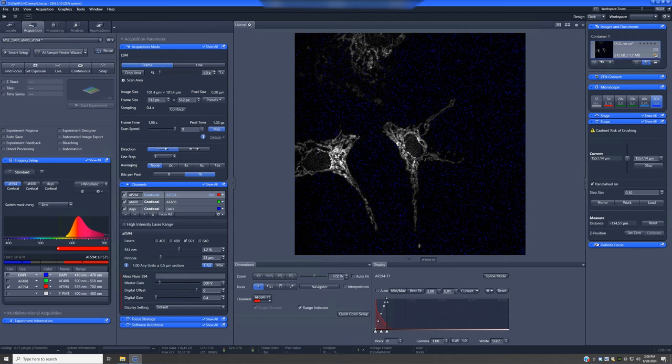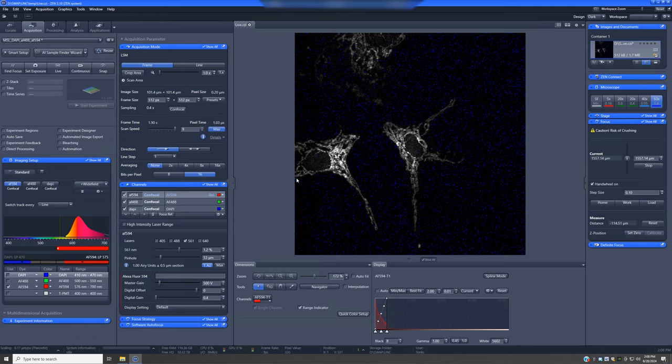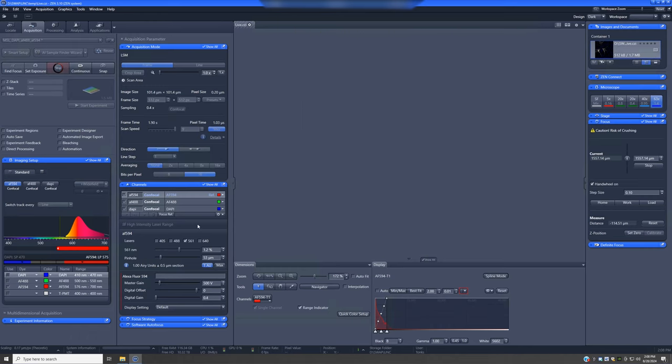The other thing is we do not want the brightness of the pixels in this image to be saturated. We do not want them to be at the maximum possible intensity of 65,000. If they were, this is something that's bad enough that the software, when you're in range indicator mode, has a specific visual cue that indicates that a pixel is saturated, which is pixels show up as red. So let me show you what that looks like.